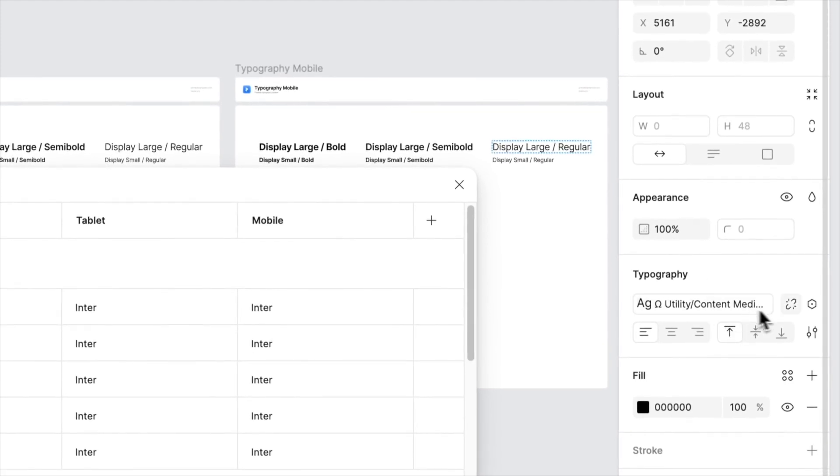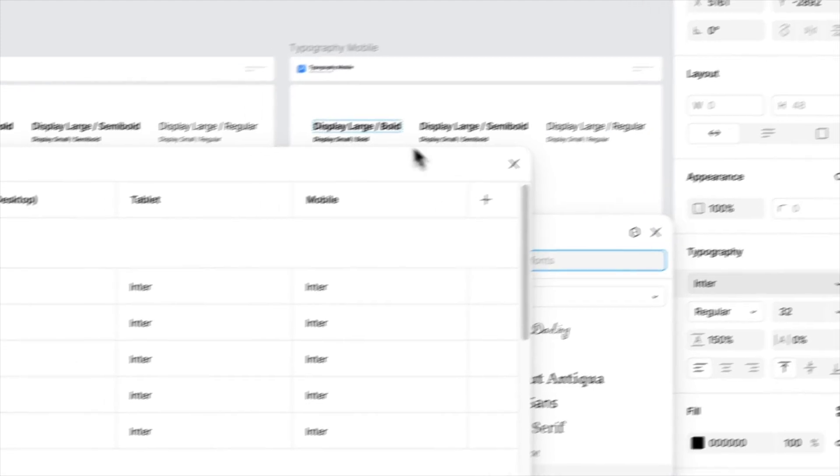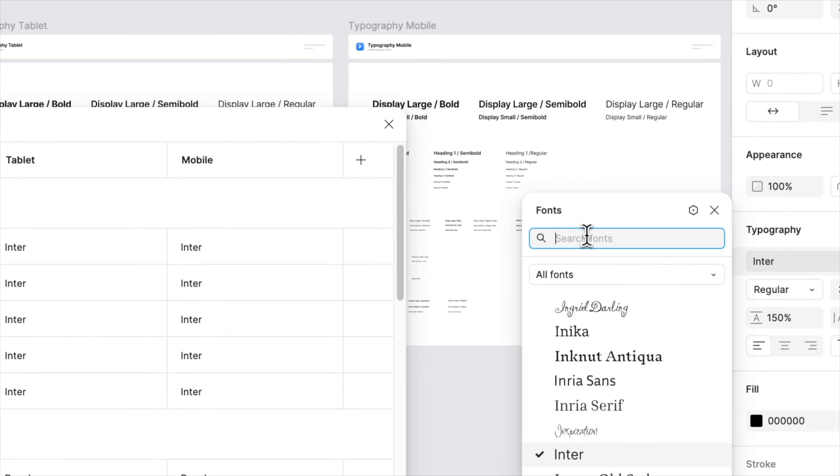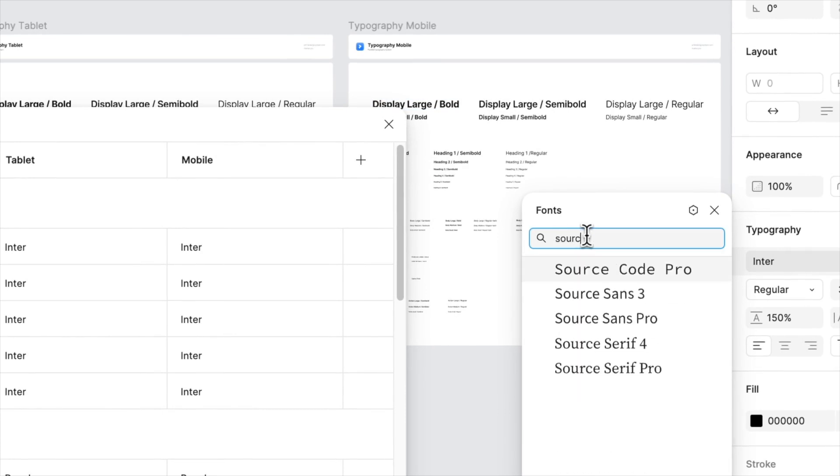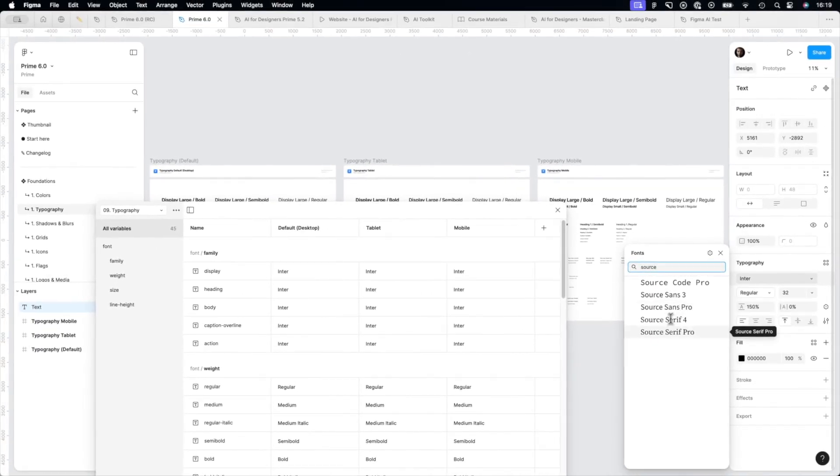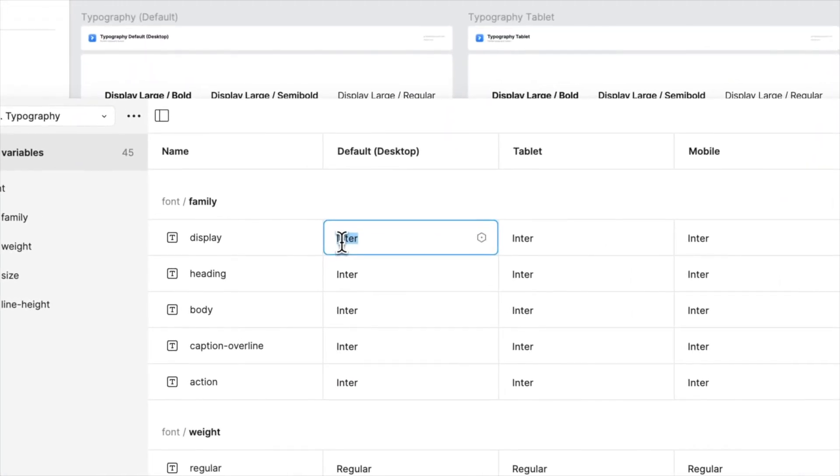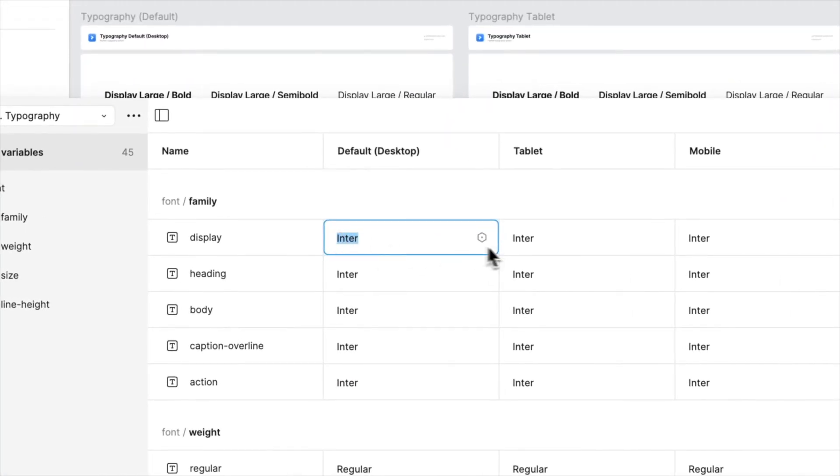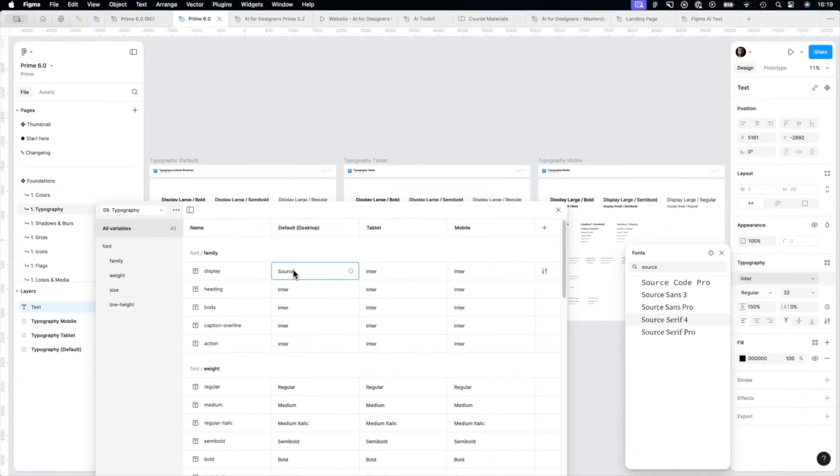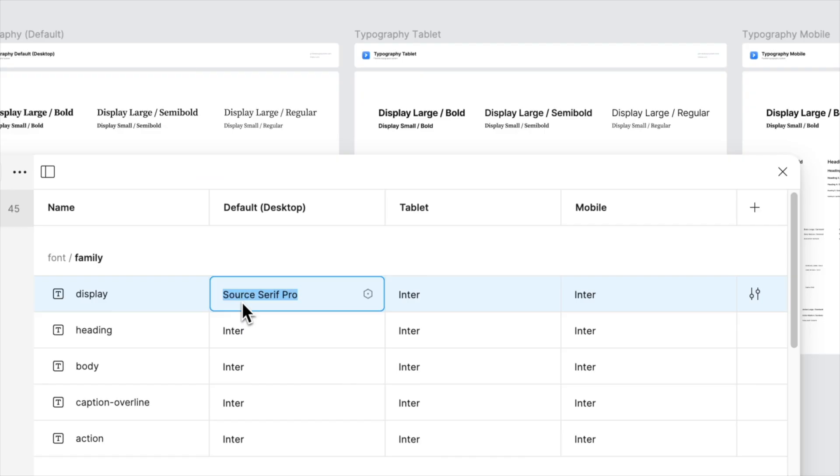So let's imagine that we are looking for some serif font, maybe Source Serif, maybe Source Serif Pro. And here to change it, you'll need to enter the string.